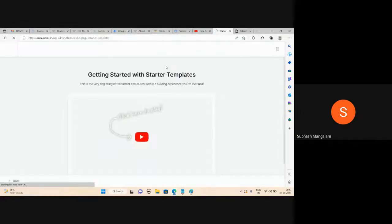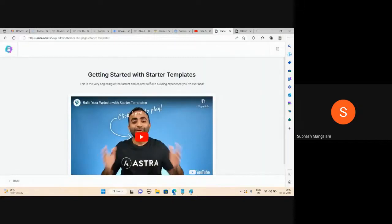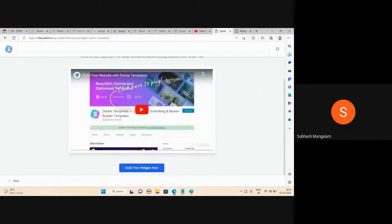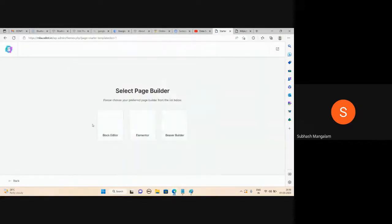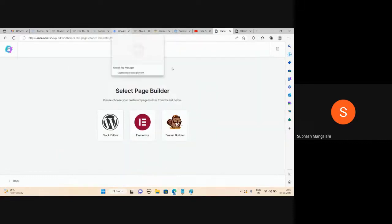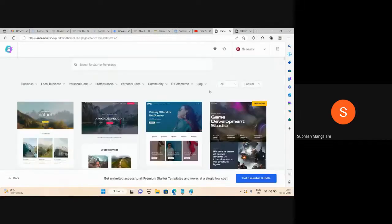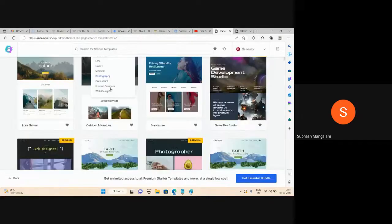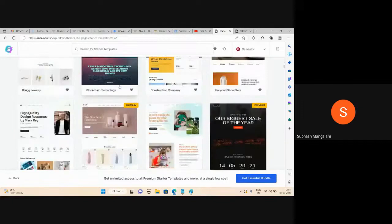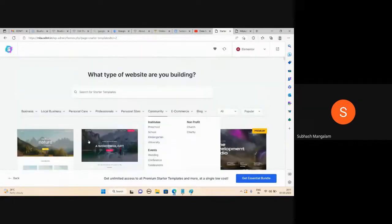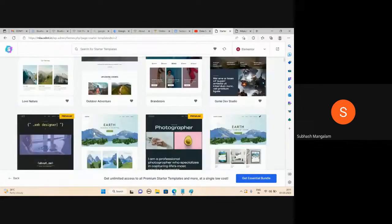I will activate the template and start a template — build your website now. Here, if you want to create a block, select Elementor. There are free templates and premium templates — some are free, some are premium.